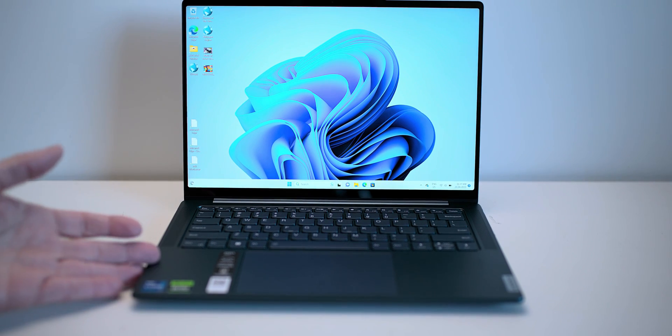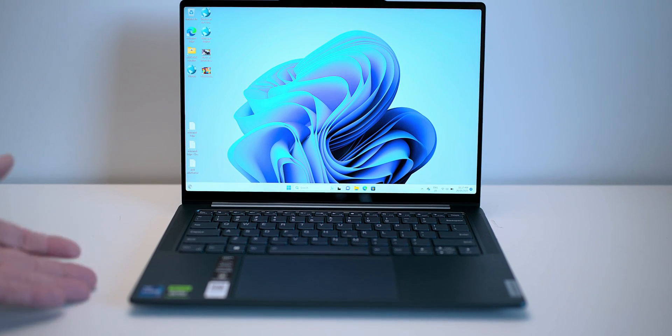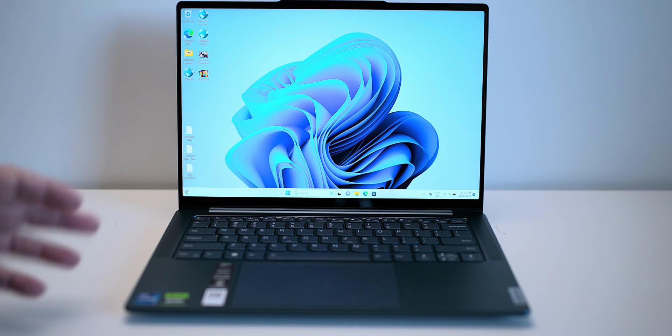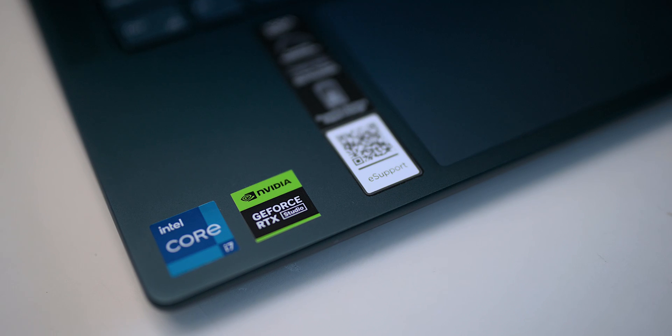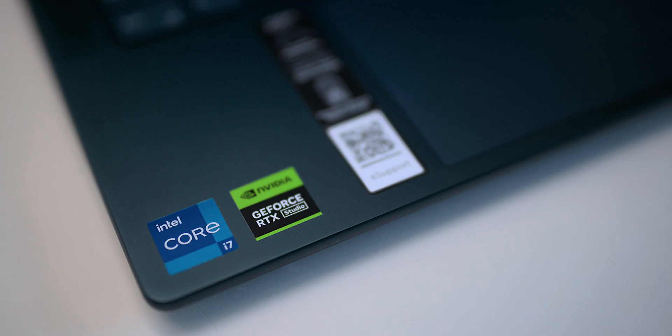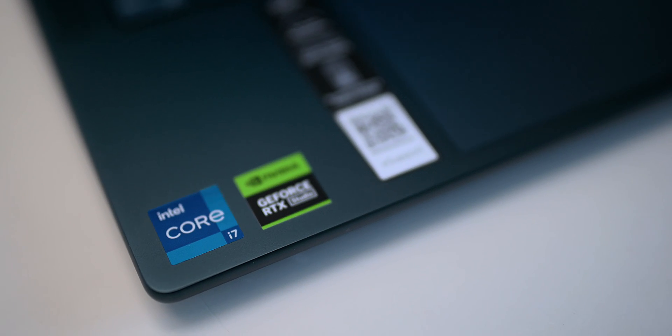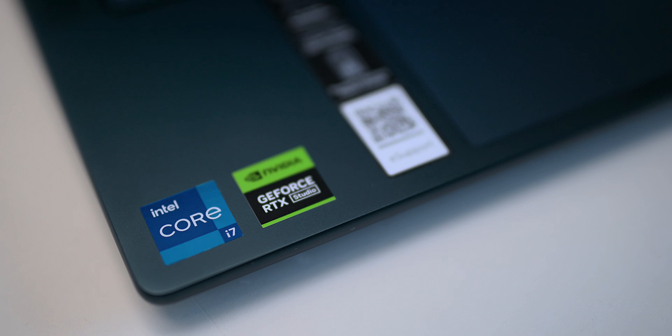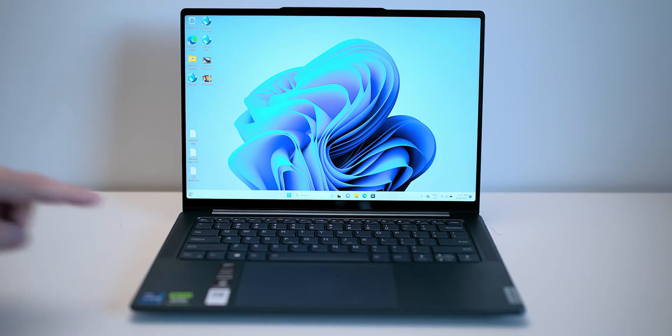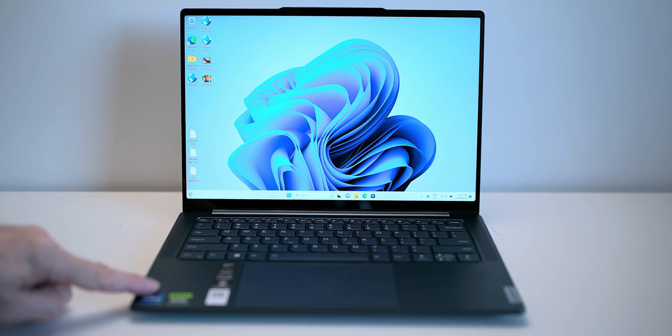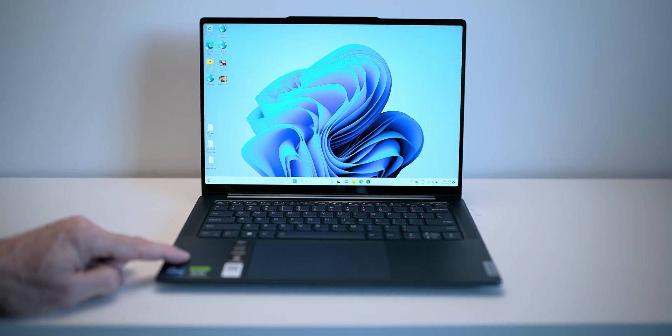So this thing here is an option if you want to buy an XPS 15 or something like that, a MacBook Pro 14. This thing here is an option. Comes with the latest Intel processors. This one has the 13700H part and an RTX 4050.